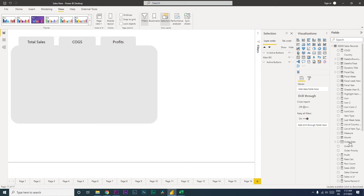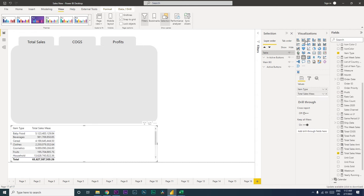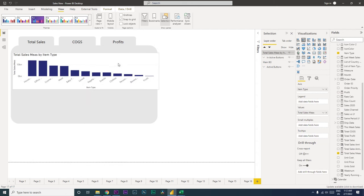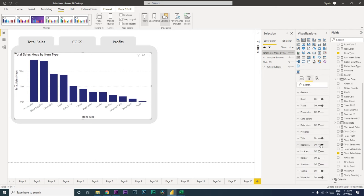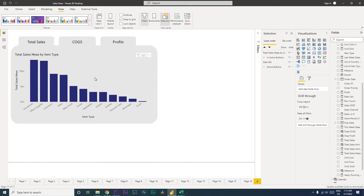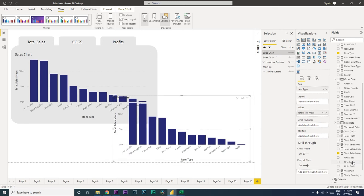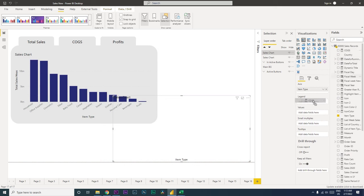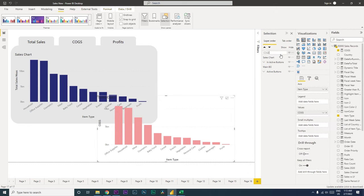The first chart we'll add is total sales — get the item type and total sales amount as a column chart. Format it and remove the background. Rename this chart 'Sales Chart'. Duplicate it, change the data to cogs values, and change the data color to something different. Rename this chart 'Cogs'.